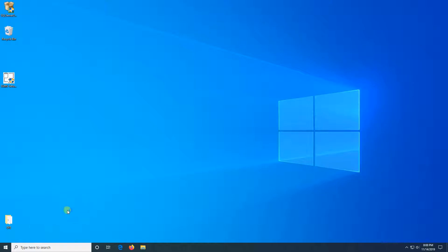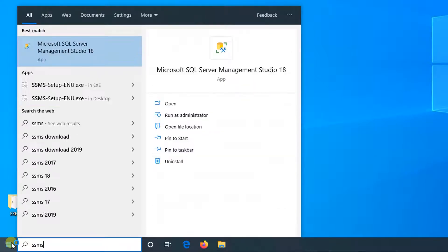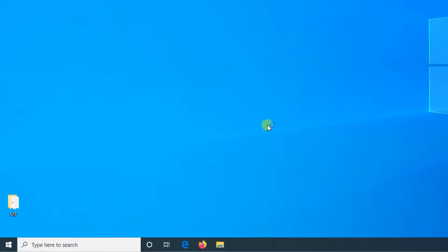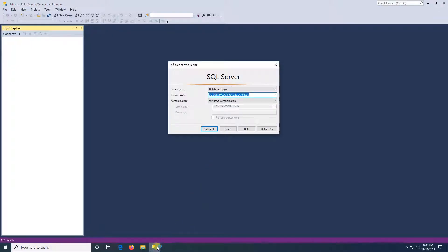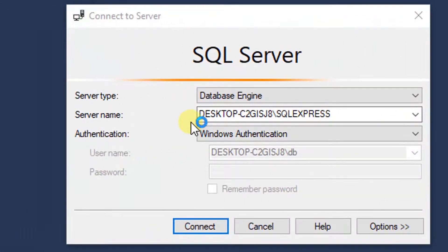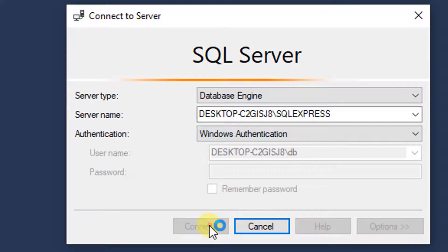After the computer reboots, I'm going to click on Start and type SSMS. I'm going to click on the program, and I like to pin SSMS, so I'll right-click and then pin to taskbar. Now I'm going to log in to the database — make sure you have Windows Authentication selected in the drop-down menu, then click Connect.